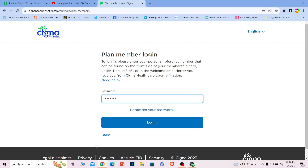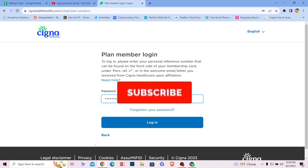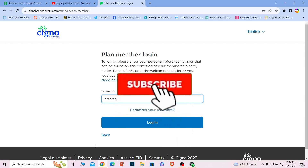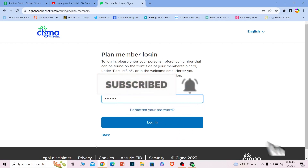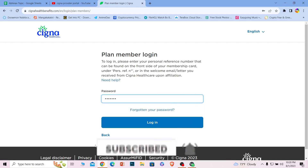That's how you can reach the Cigna provider portal. If you found our video helpful, hit that subscribe button on our channel How To Guide. I'll see you guys next time.